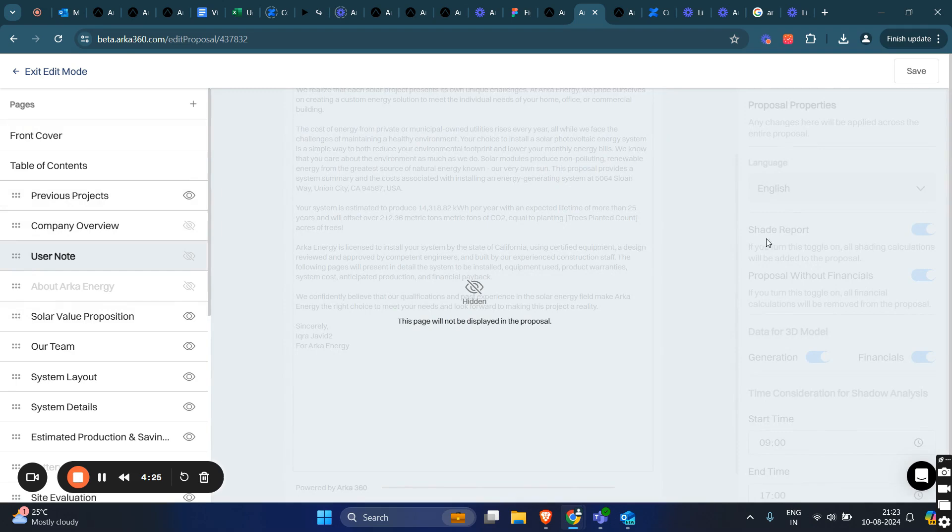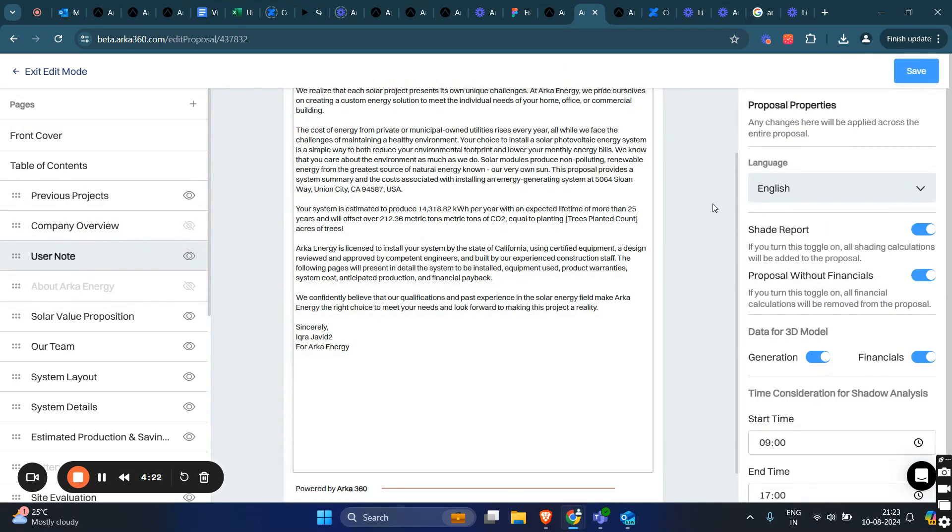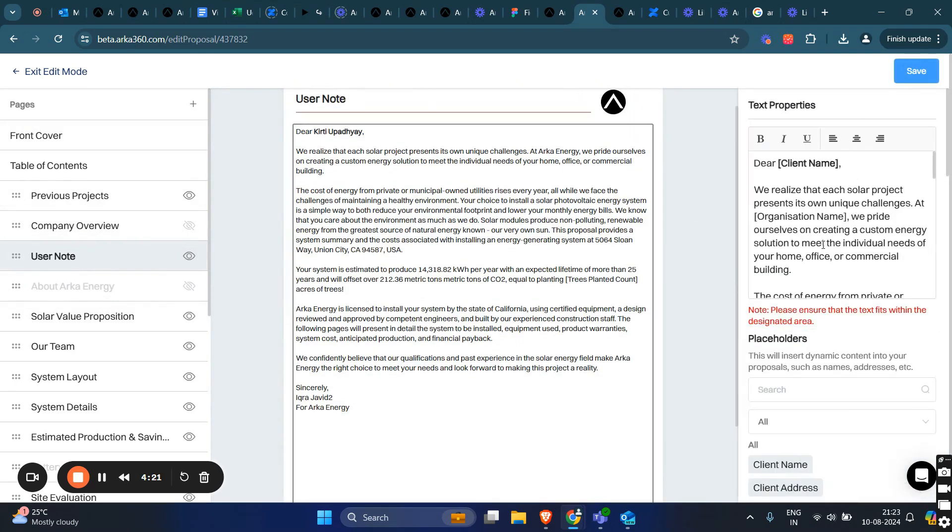Here, you can edit the images, change the text, make the text bold, italic, or underlined, and adjust the alignment to left, right, or center.